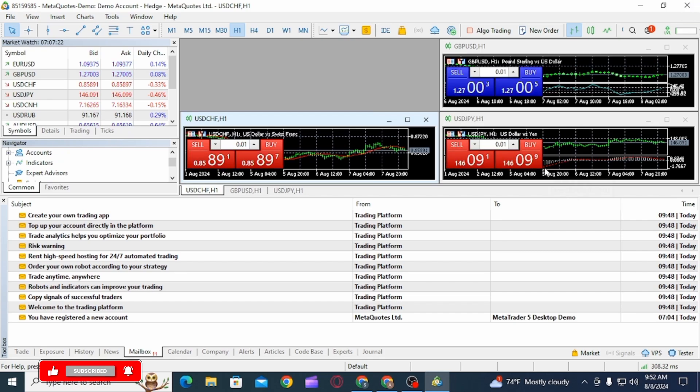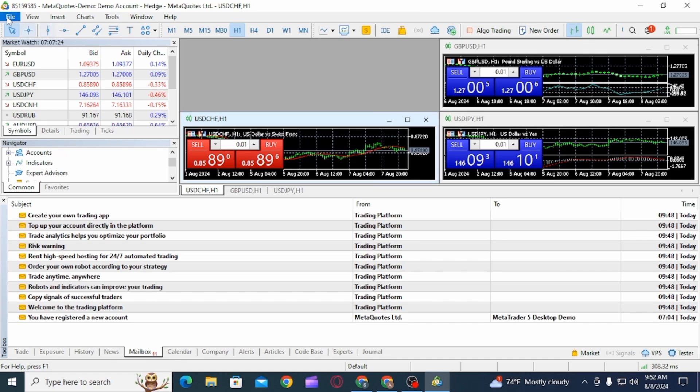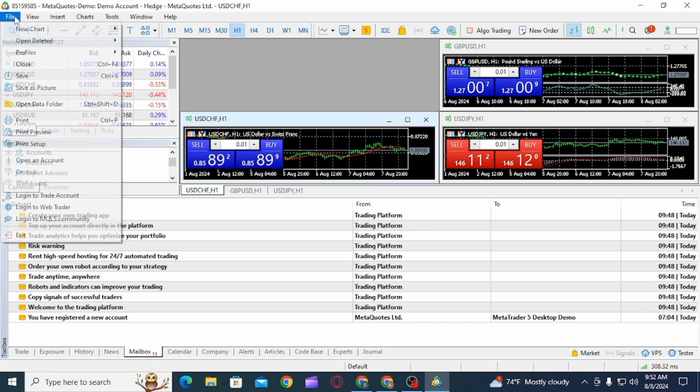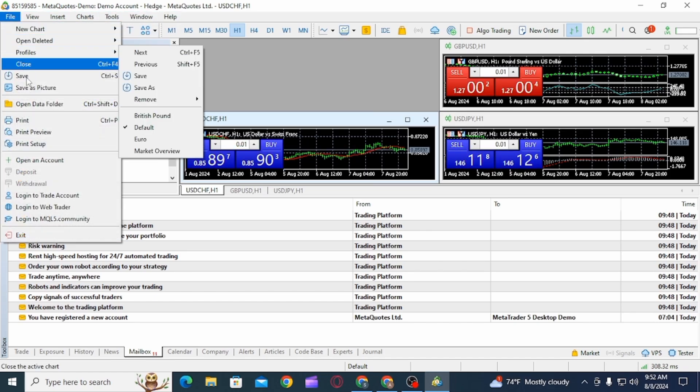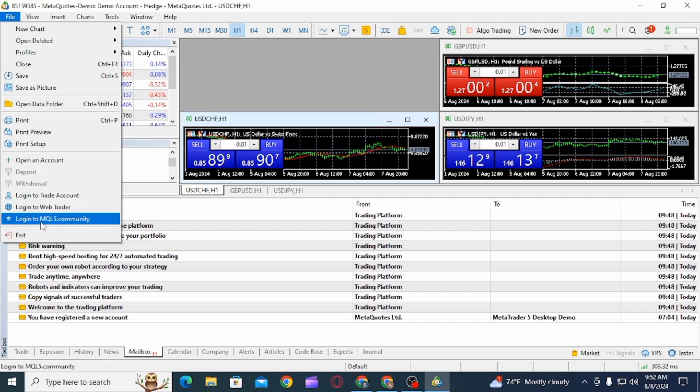Out of these options you want to click on the File option, then from there you want to click on the Exit option. As soon as you do that the MetaTrader5 session will end.